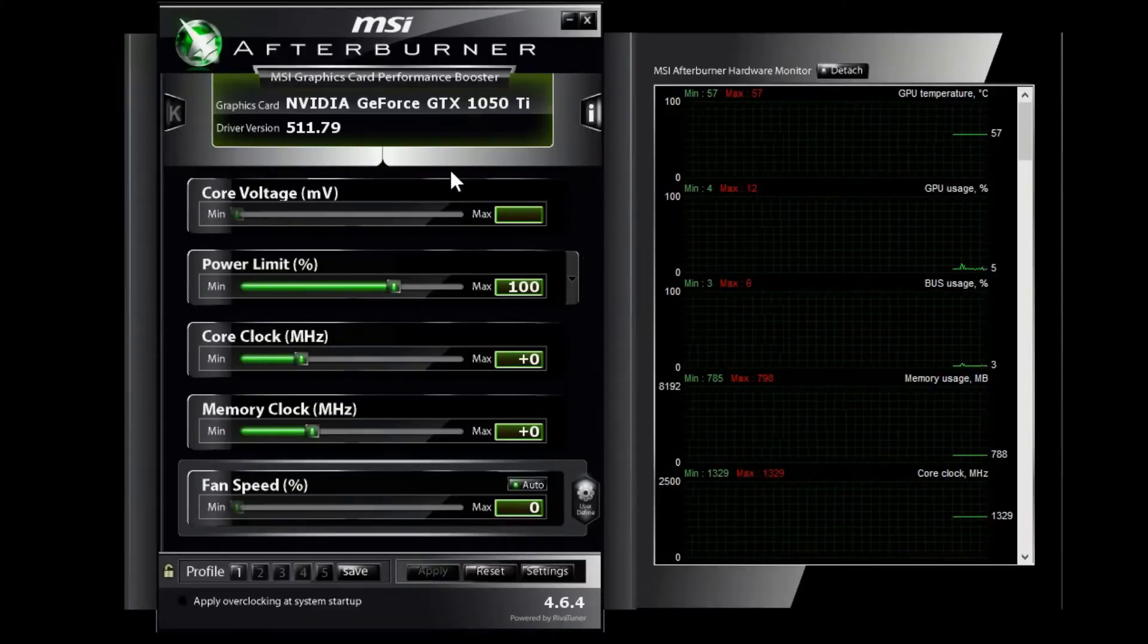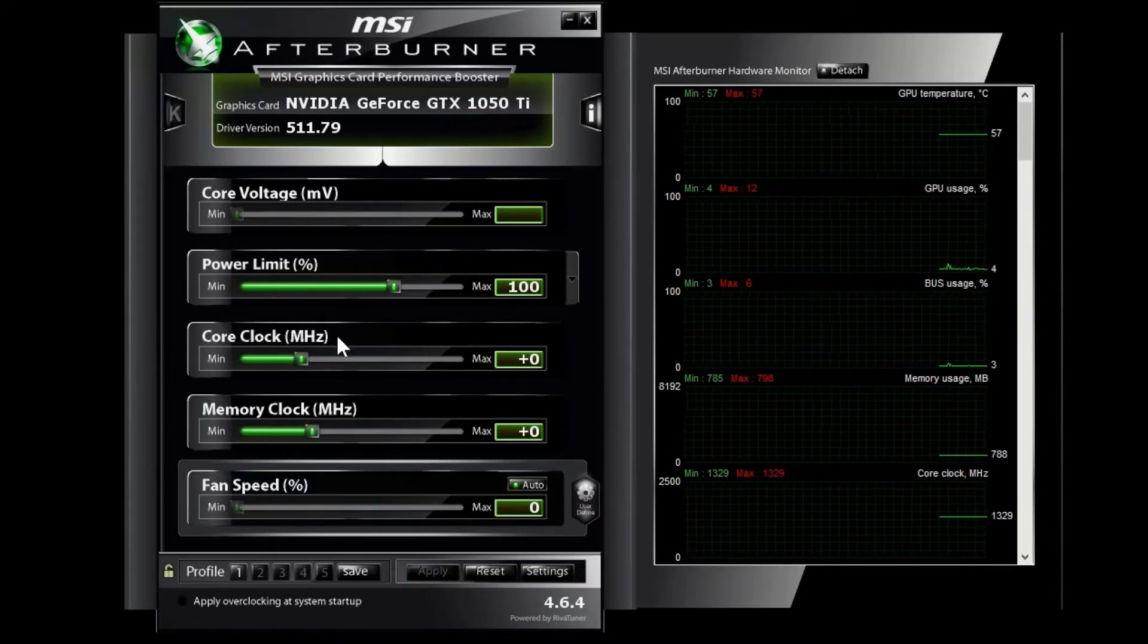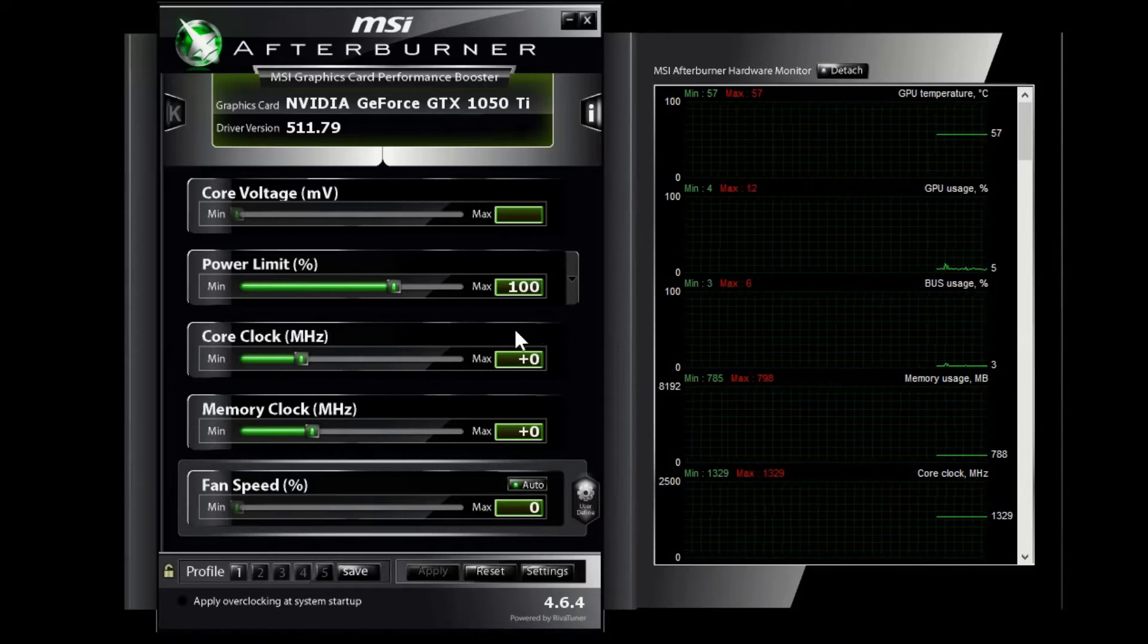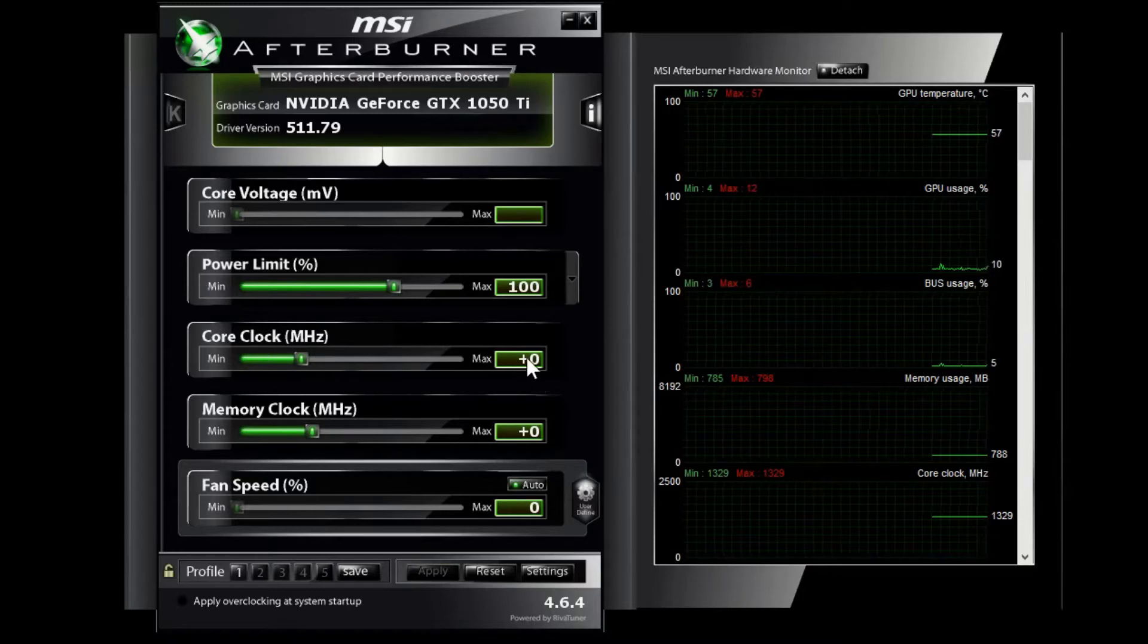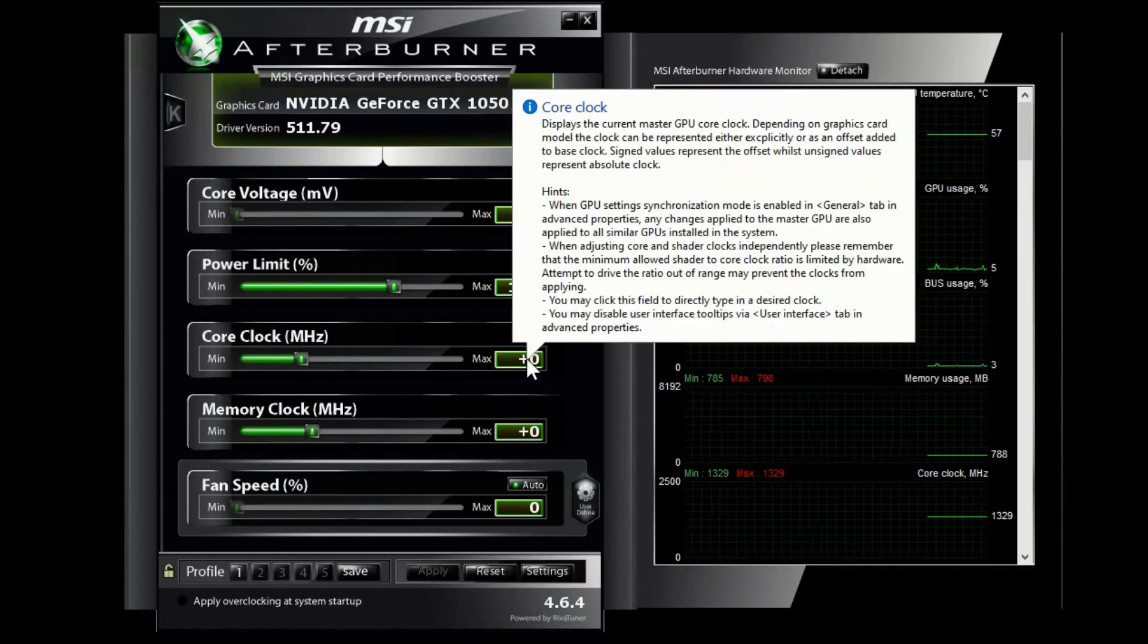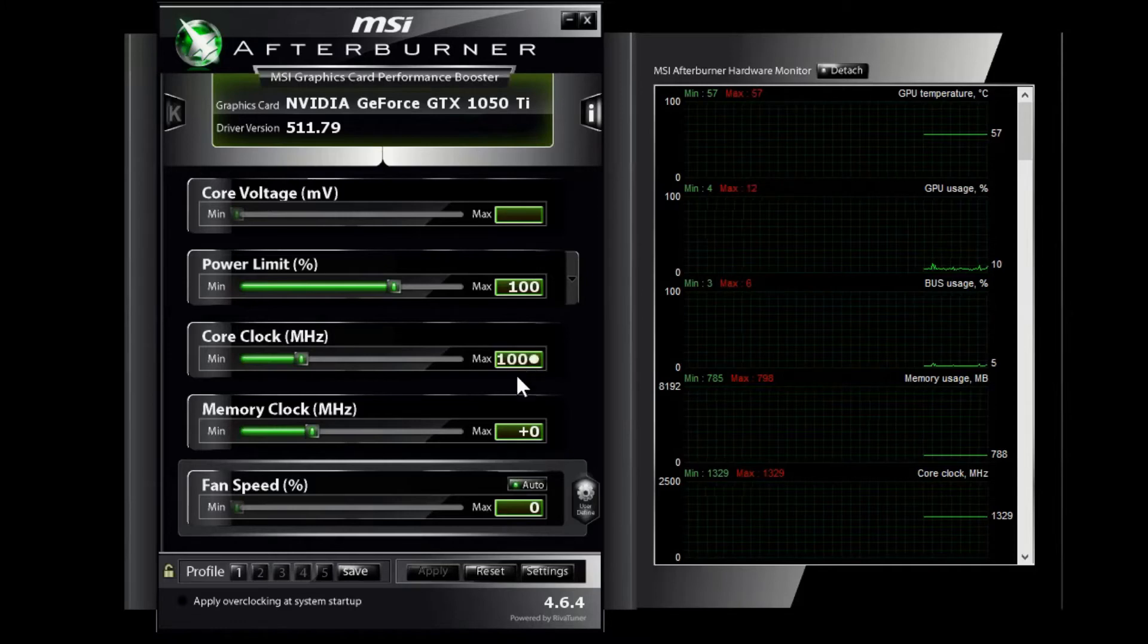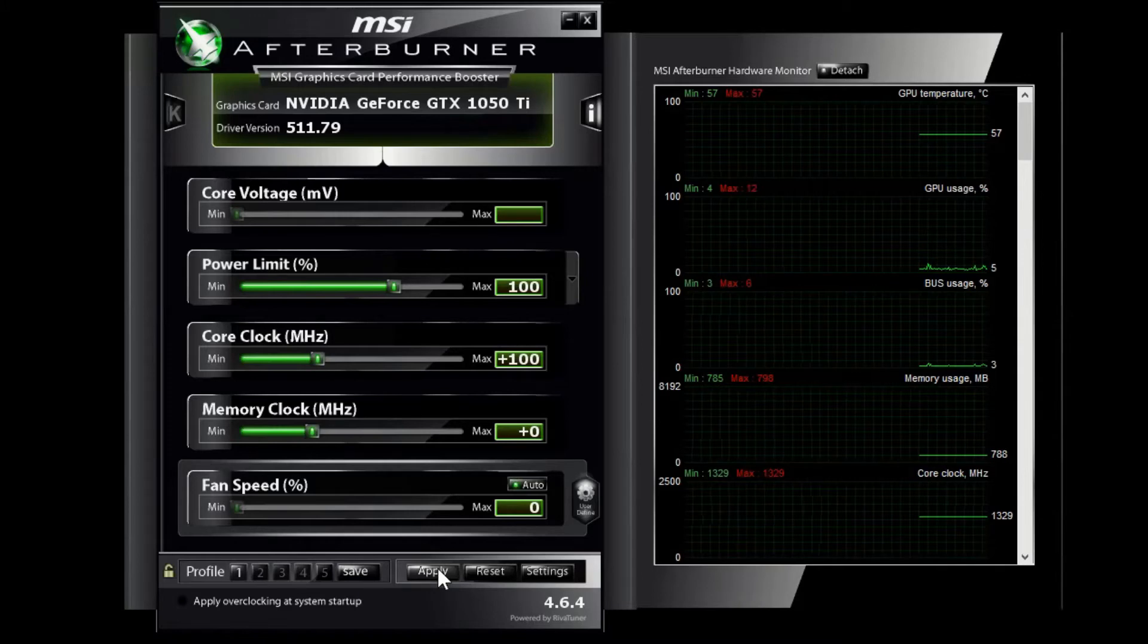Alright, so once you find whatever skin that you're happy with, you're going to first start off with the core clock. The core clock is your GPU core and most people start upgrading it from here. What a lot of people recommend and what I do too is maybe go up in increments of like 10 or so. Some people might start at 50 or 100.